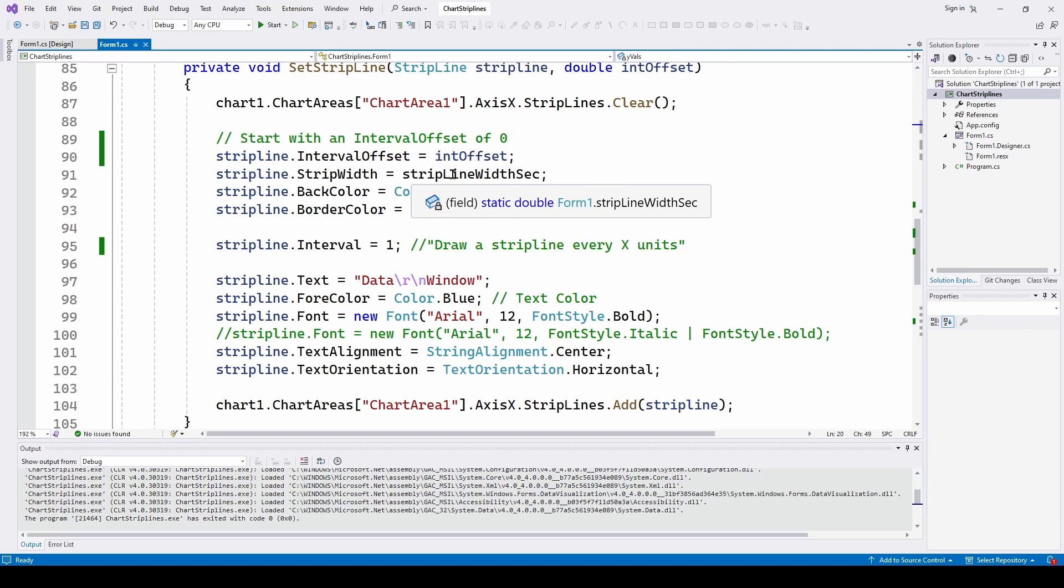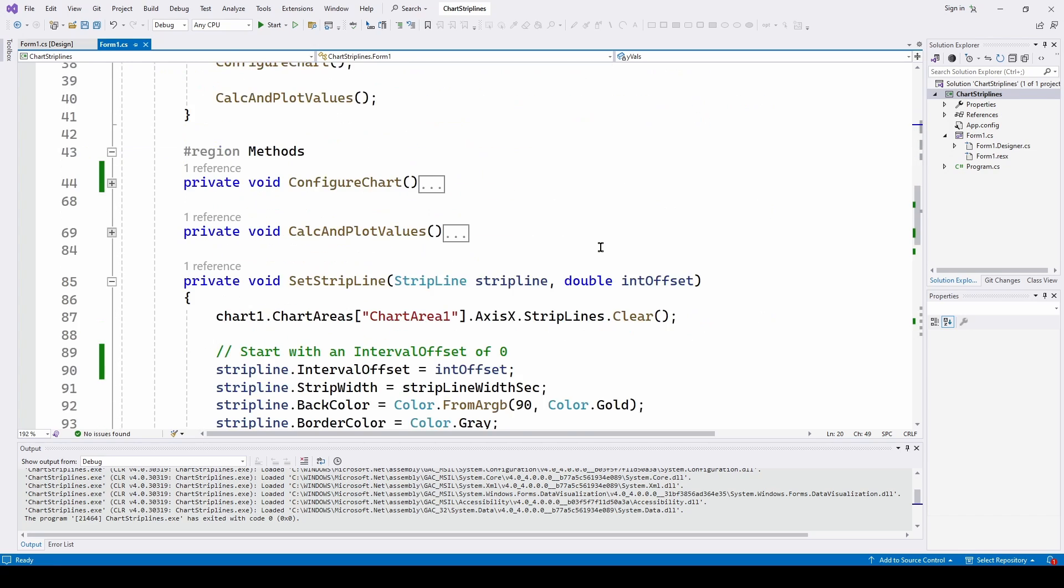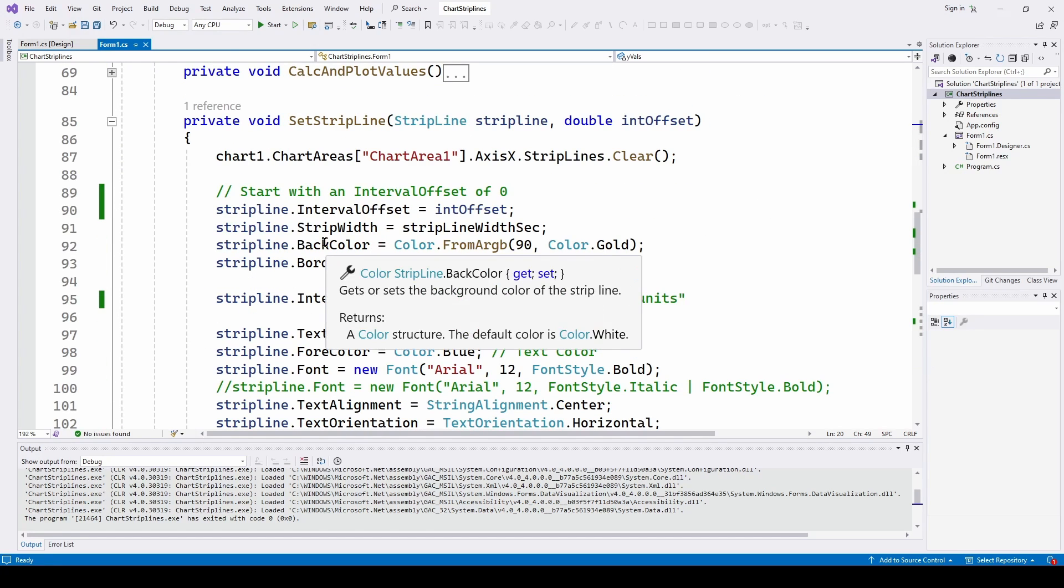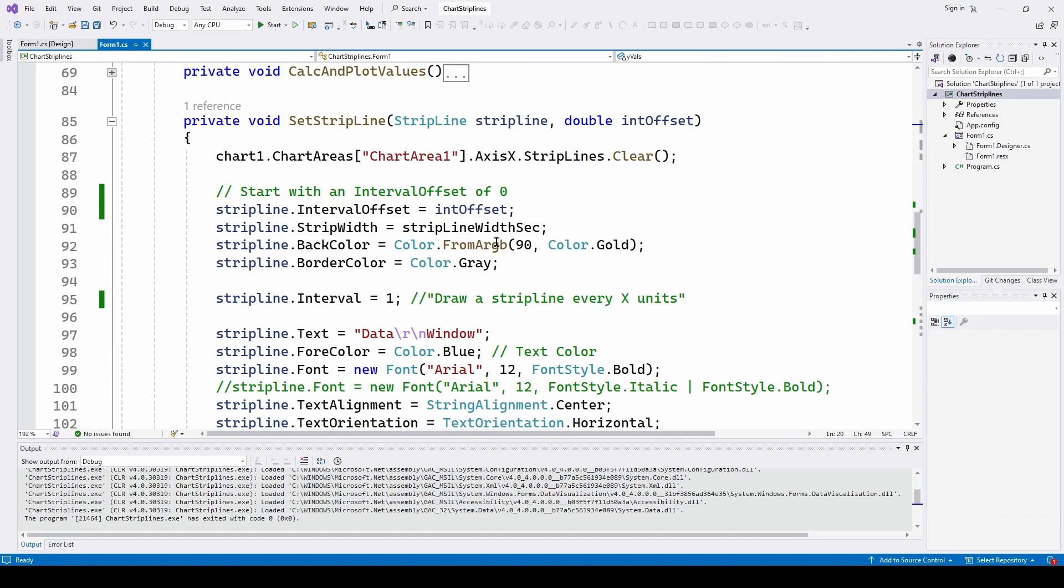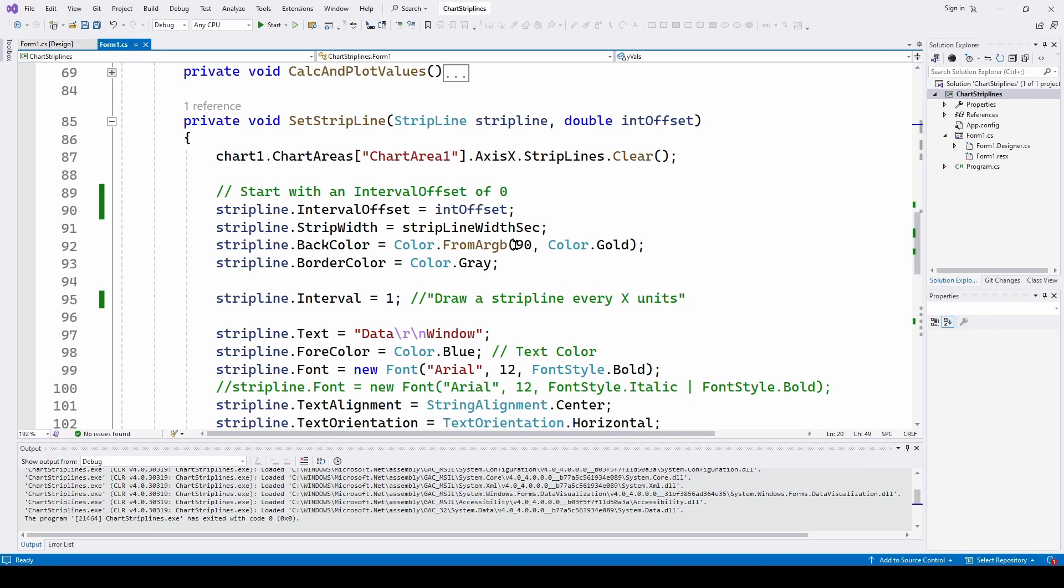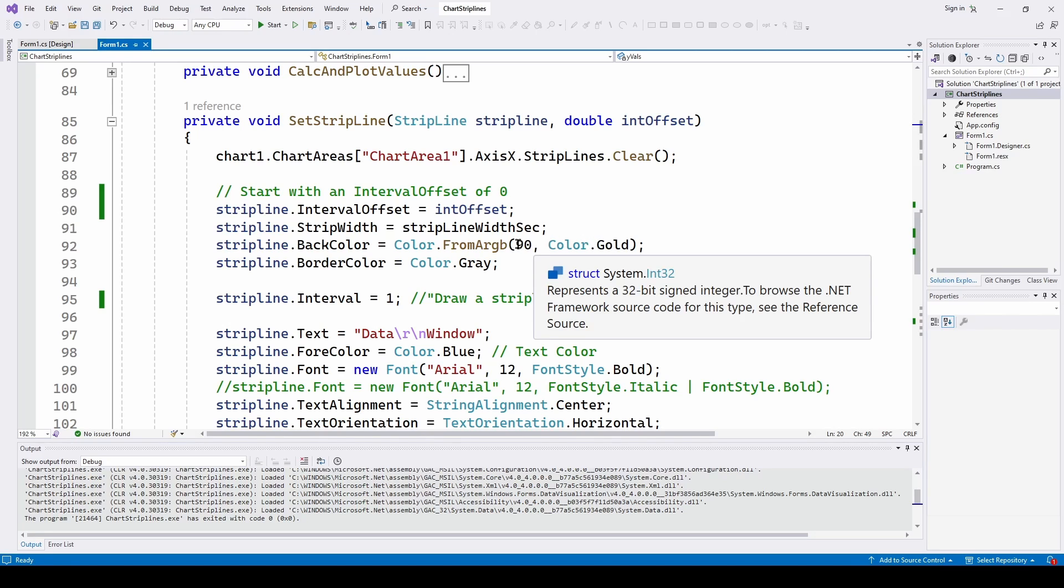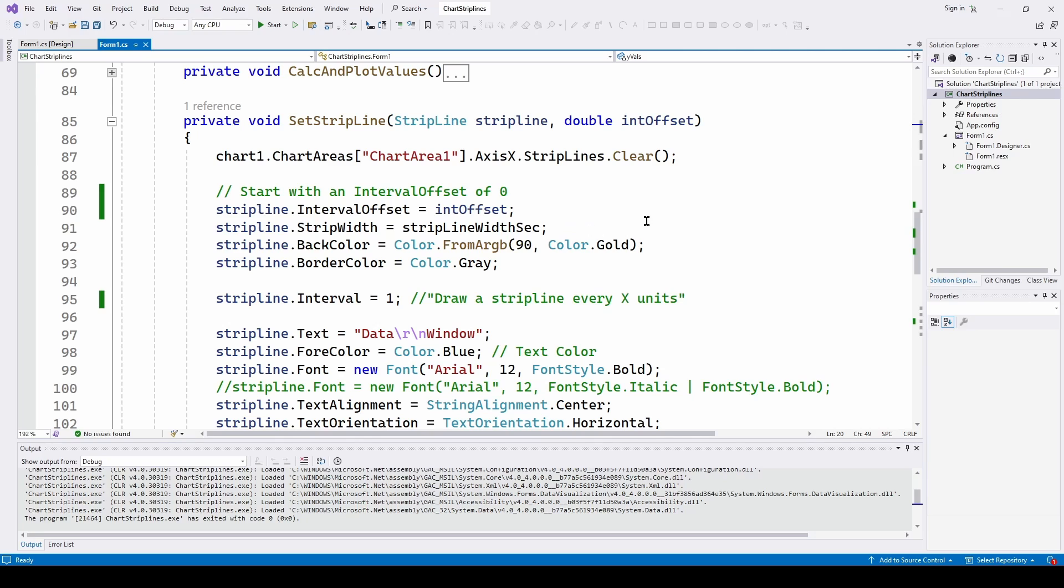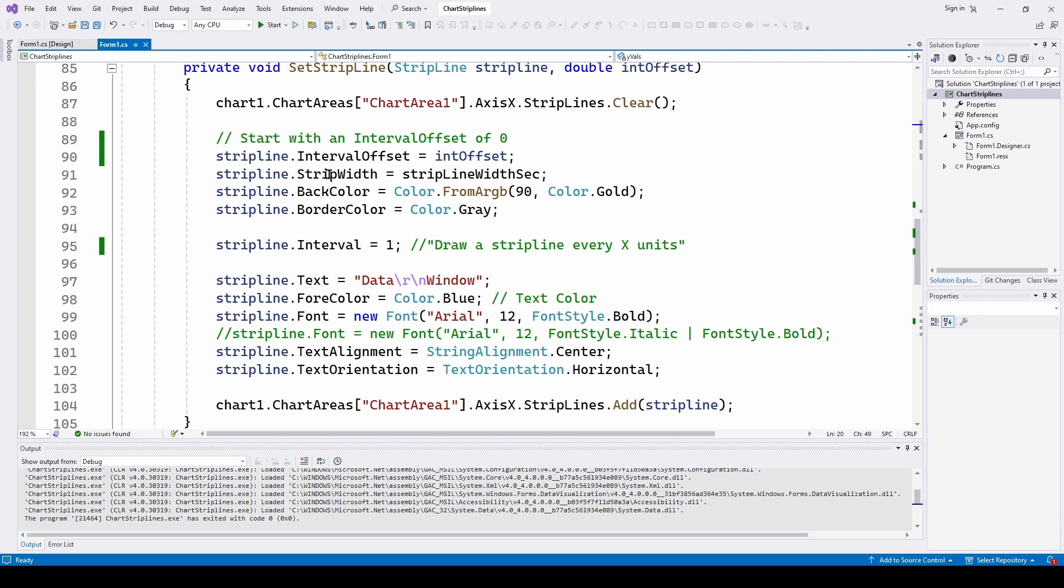The strip line width is what we set up here, strip line width in seconds. The back color is the color of the strip line. And we are doing from alpha RGB. So we can specify a transparency, we say 90. If you put 255, it's going to be non transparent, it's going to be totally this color dot gold. But as you lower that, it's going to get more and more transparent. So we brought it down to about 90 to give it a little bit of transparency. And then the border color around the strip line is color dot gray.